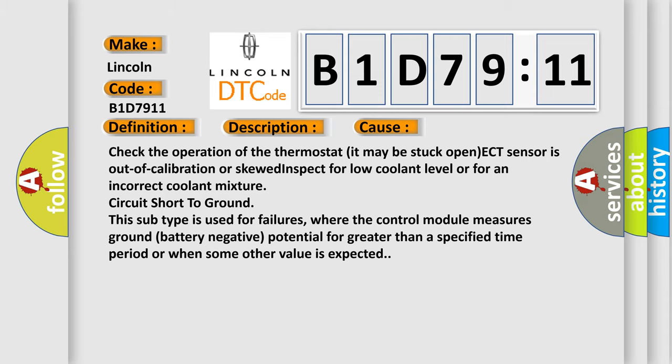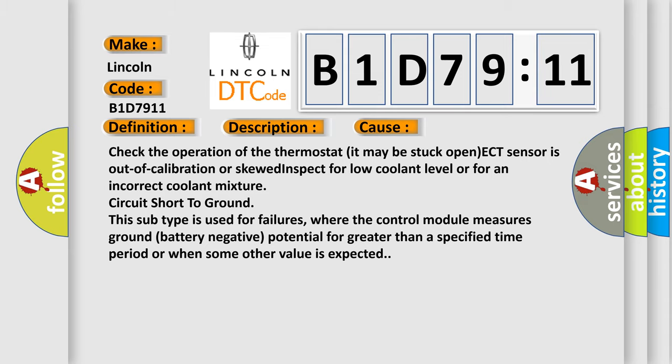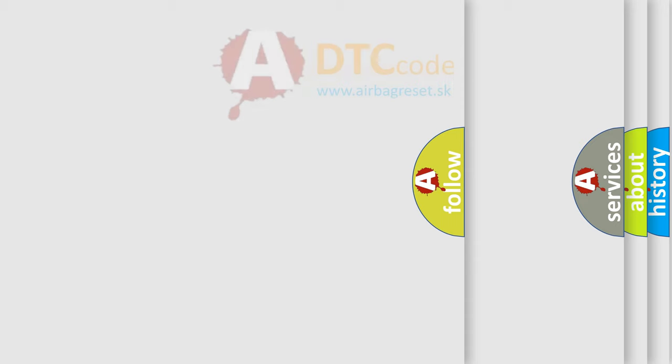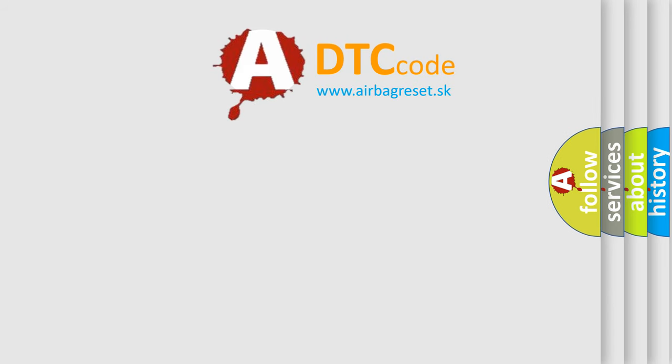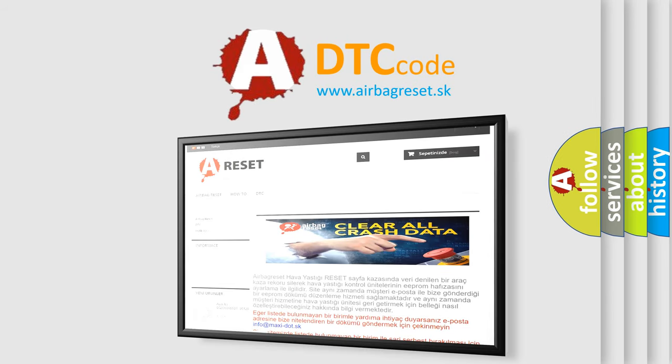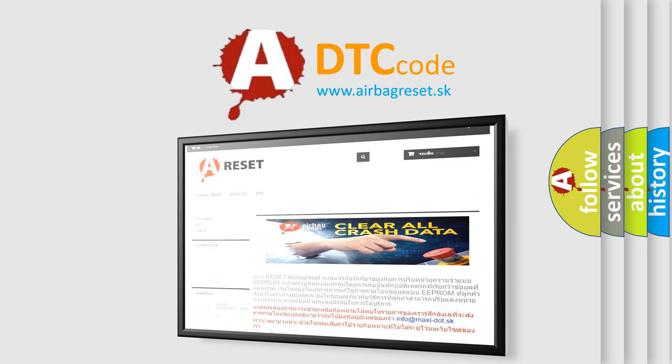The Airbag Reset website aims to provide information in 52 languages. Thank you for your attention and stay tuned for the next video.